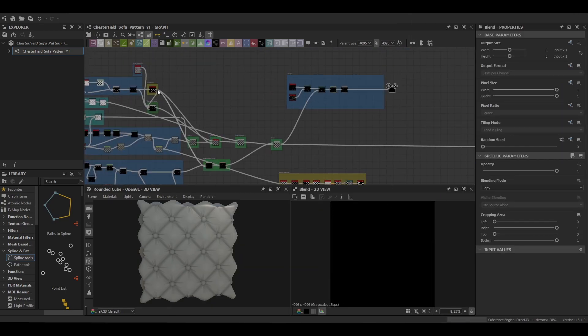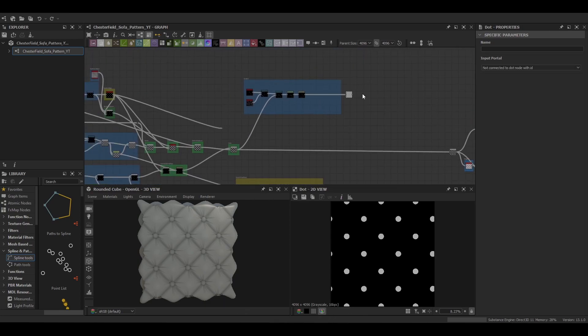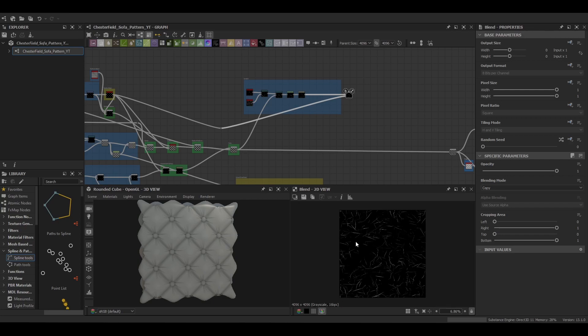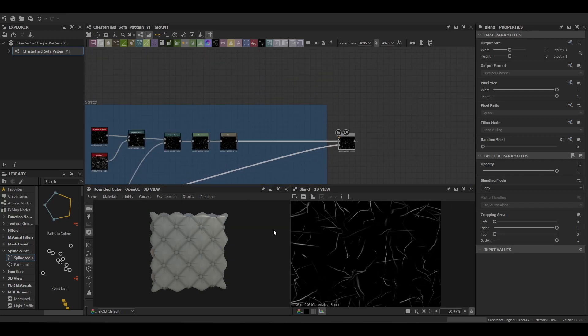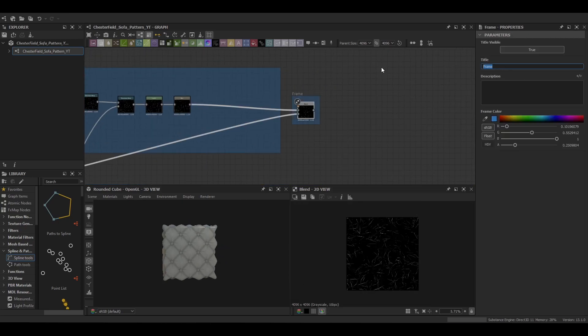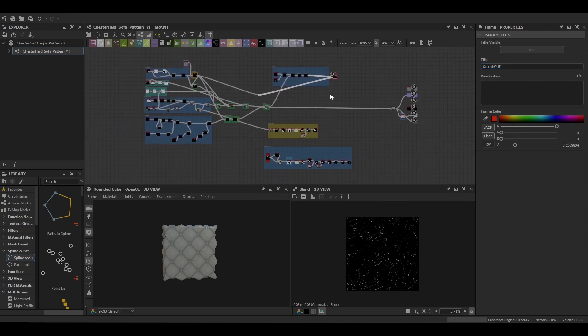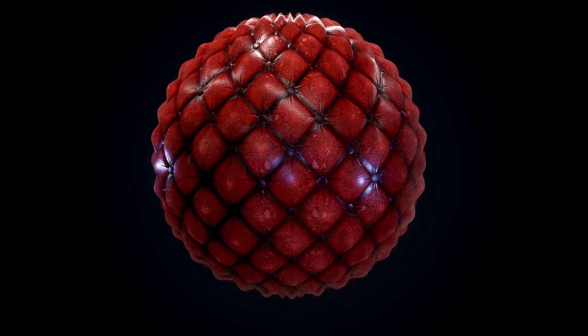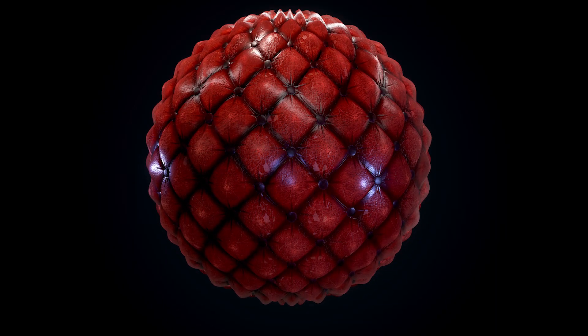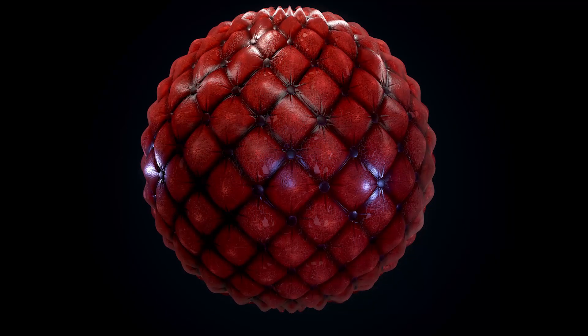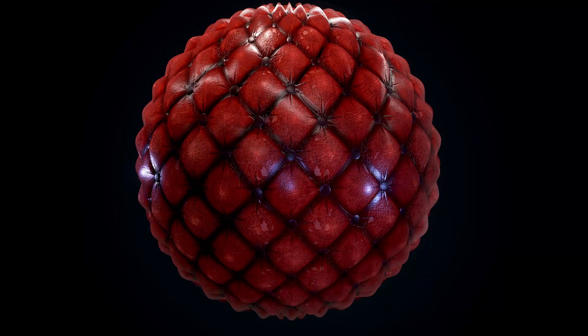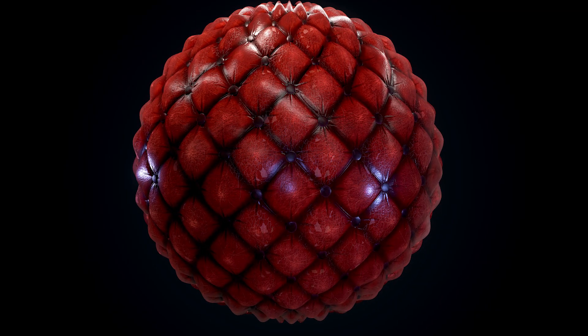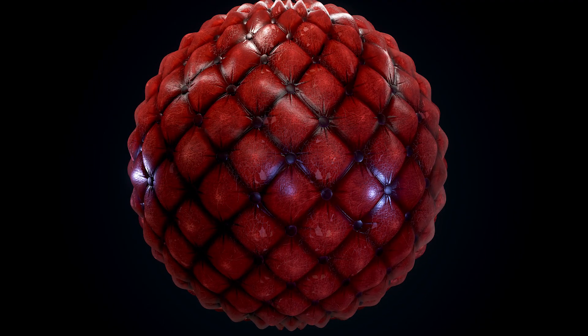Then we're going to use our buttons mask and we're going to hold Alt and push that into the opacity of our scratches. That's just going to remove or make sure there's no scratches on top of our buttons. With that, that completes all the foundations that we require for building this material. In the next video we'll look at coloring and blending the nodes. Thank you all for watching. I hope you have a lovely day.